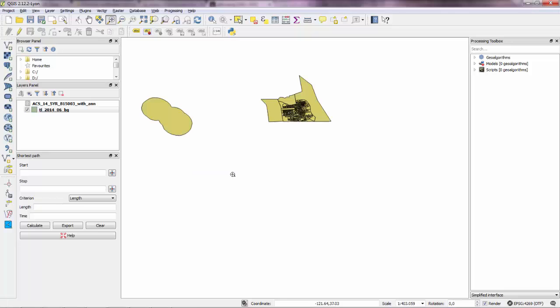And if you zoom in, you'll see that this is actually San Francisco. And if you're not sure about that, you can go to web and use the OpenLayers plugin to actually load an OpenStreetMap.